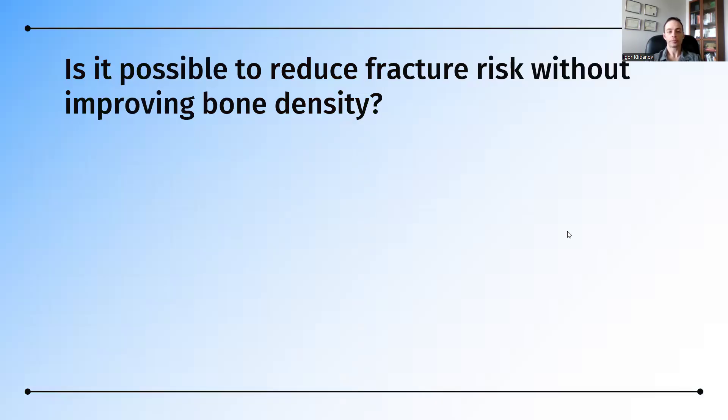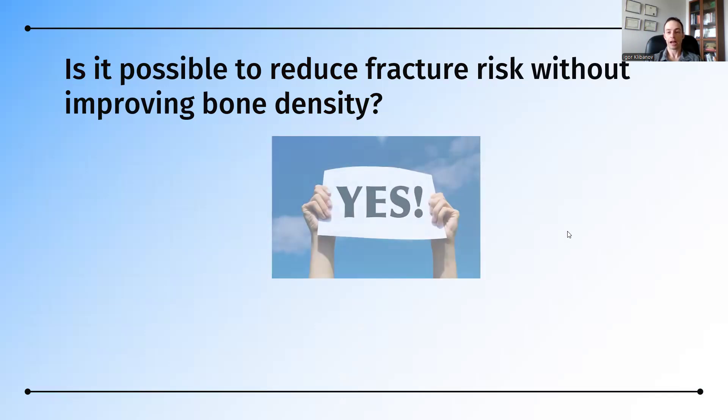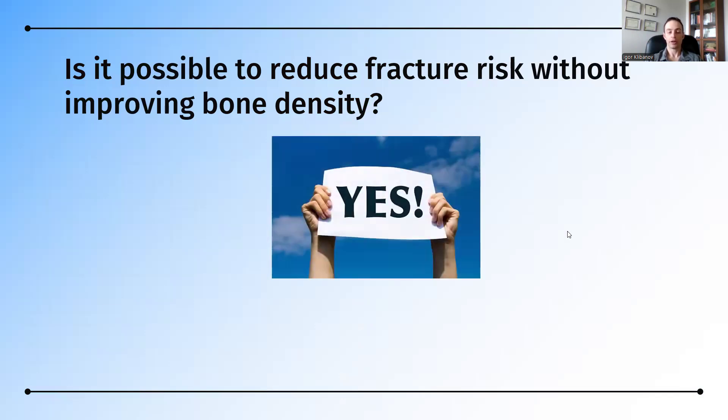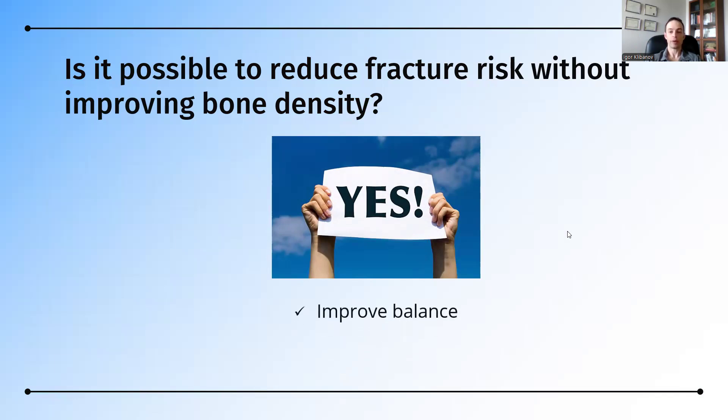And so to sum up, is it possible to reduce fracture risk without improving bone density? Absolutely. There are ways of doing it besides bone density improvements. One of those is to improve balance. If you have better balance, you're less likely to fall.